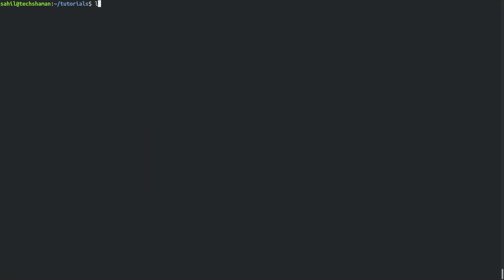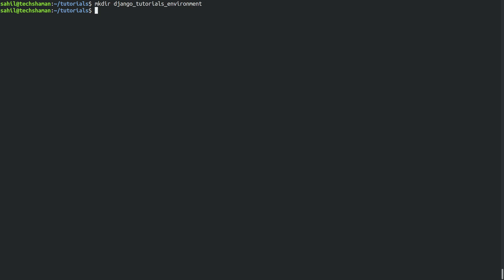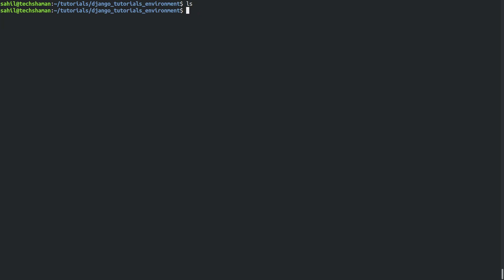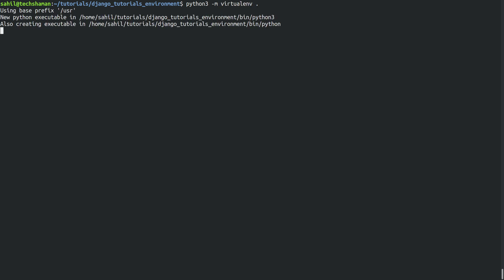This is my Linux bash shell and I'm in the tutorial directory. We are going to make a directory called Django tutorials environment and cd into it. This is an empty directory and what we are going to do is create a virtual environment. For most users I'm assuming you use virtualenv, so you can create a virtual environment with this command — this is calling the Python 3 version.